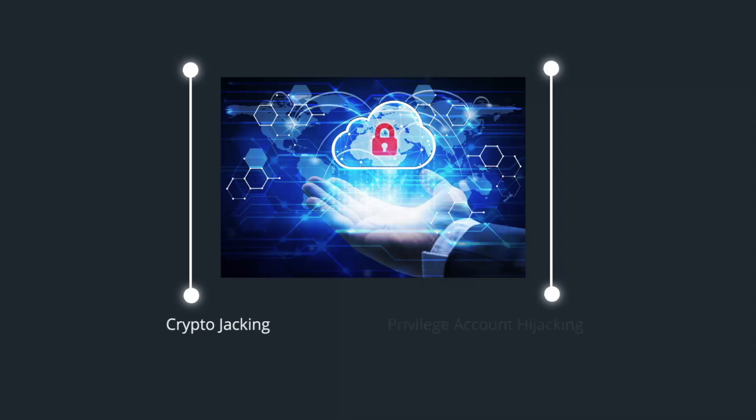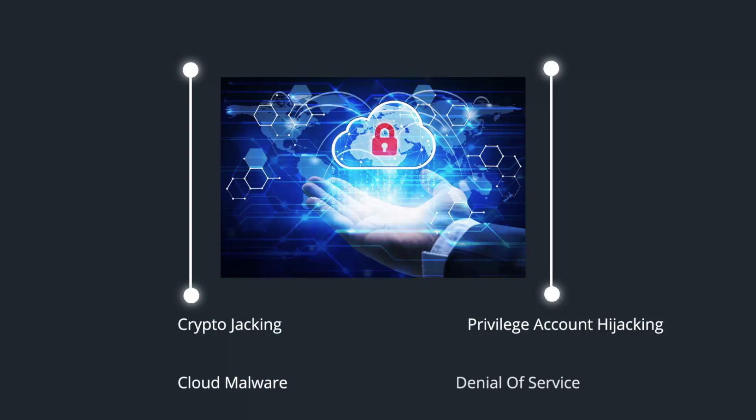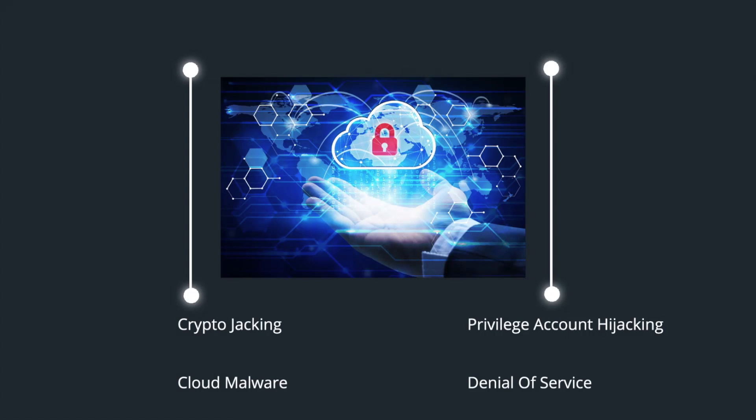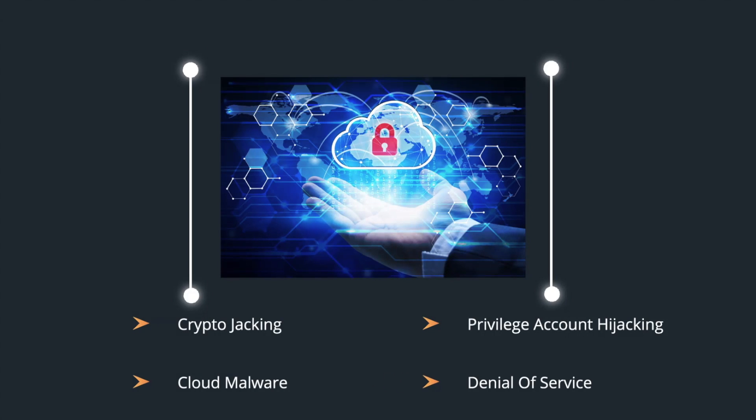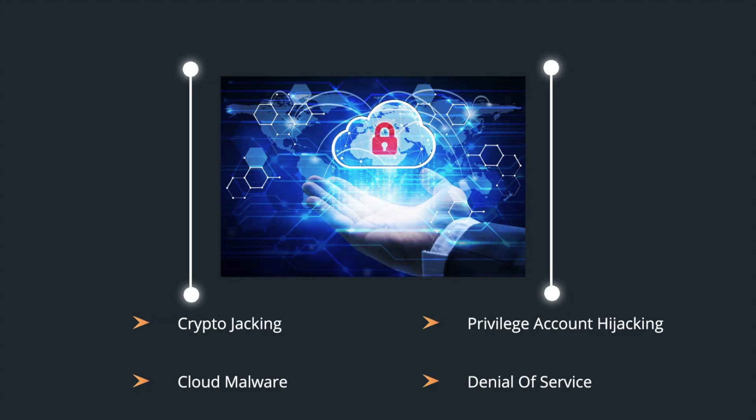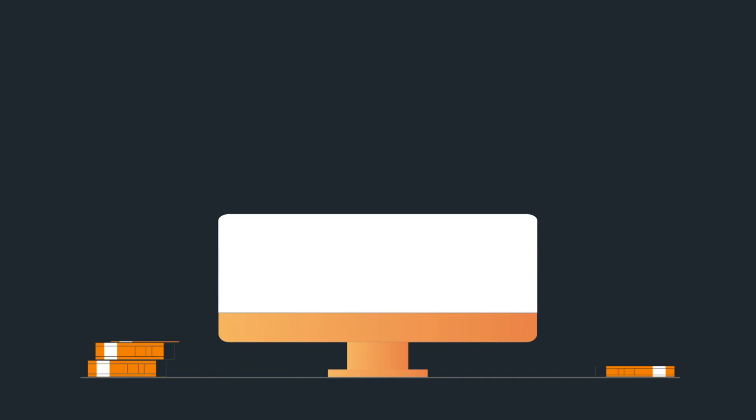Failure to act is not an option, with new threats emerging every day aimed directly at inadequately secured and improperly configured cloud environments. Threats like cryptojacking, malware, account hijacking, not to mention denial of service attacks.